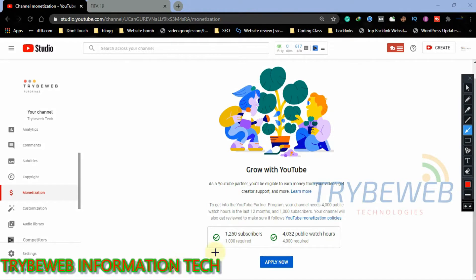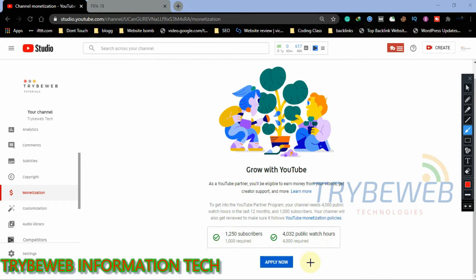If you have completed the 1,000 subscribers and 4,000 public watch hours requirements, you will notice that the two spots are checked and the Apply Now button is made available. Click on Apply Now.